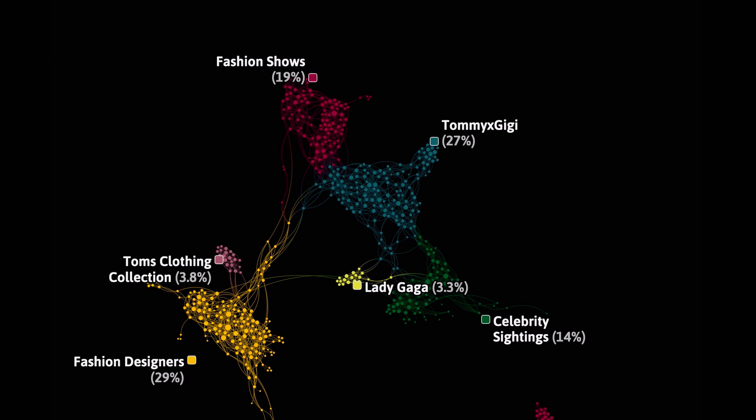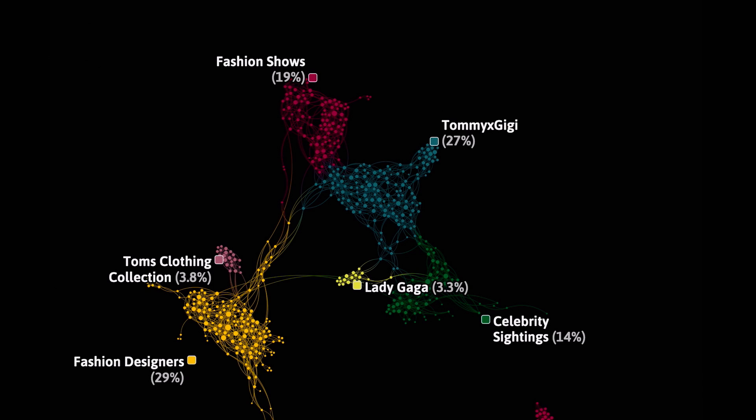Tommy X Gigi is also what we call a bridging cluster because it connects various clusters — fashion designers, fashion shows, and celebrity sightings — all going through the central cluster, which makes sense because that event was essentially a mix of all three of those things. And you can see it even spawned a mini Lady Gaga cluster at the bottom, since she attended his show as well.